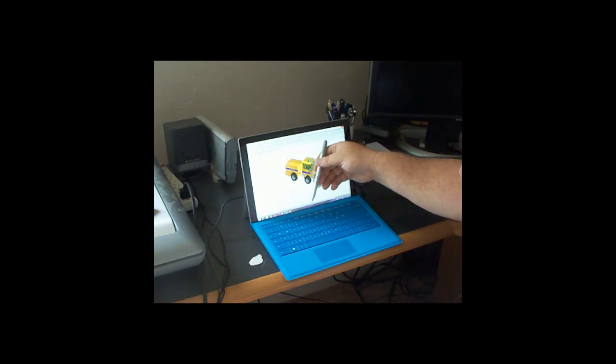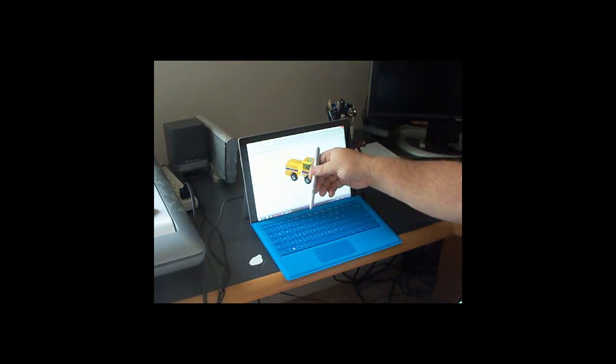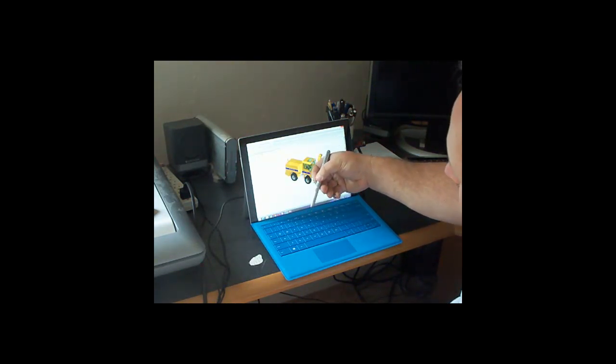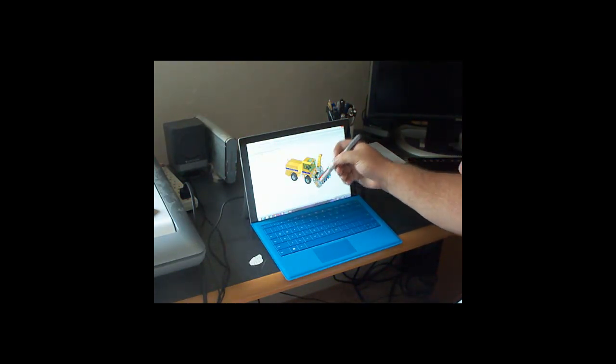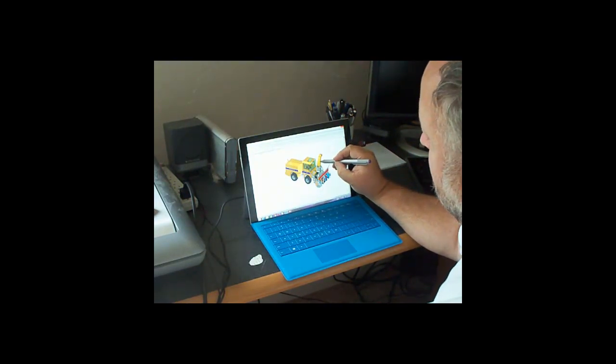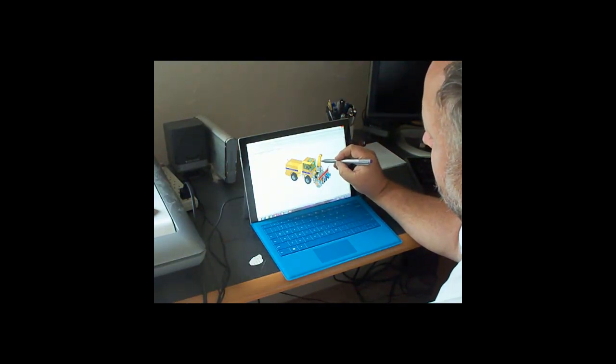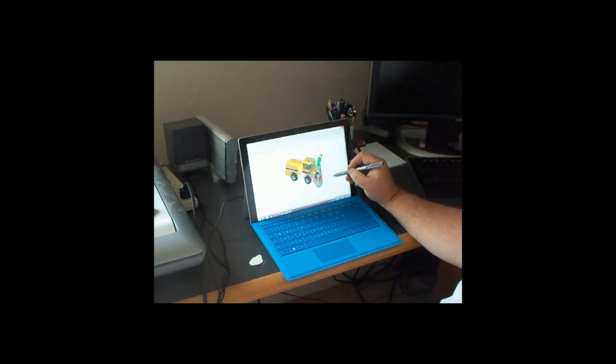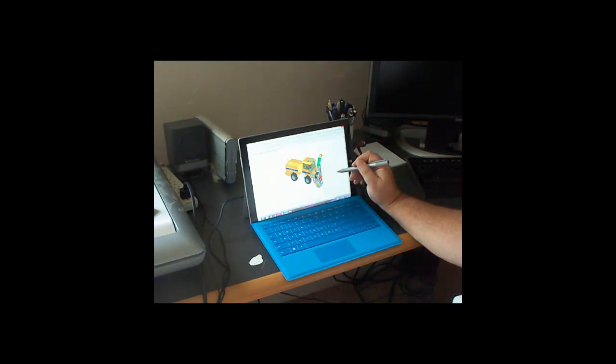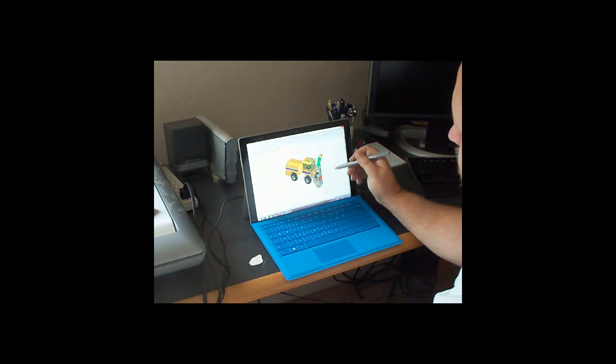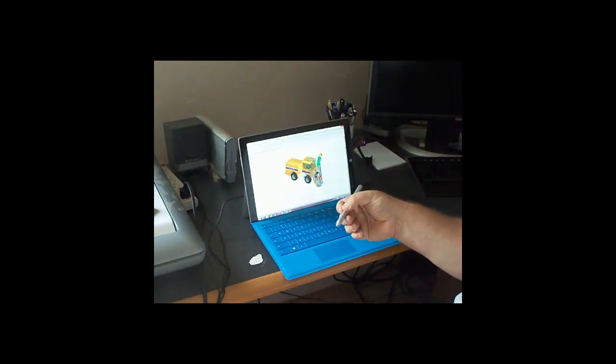The pen has a couple of buttons on it. And the upper button is the right mouse button click, so if I come down here and click on something, I get a right mouse button menu, which is nice.